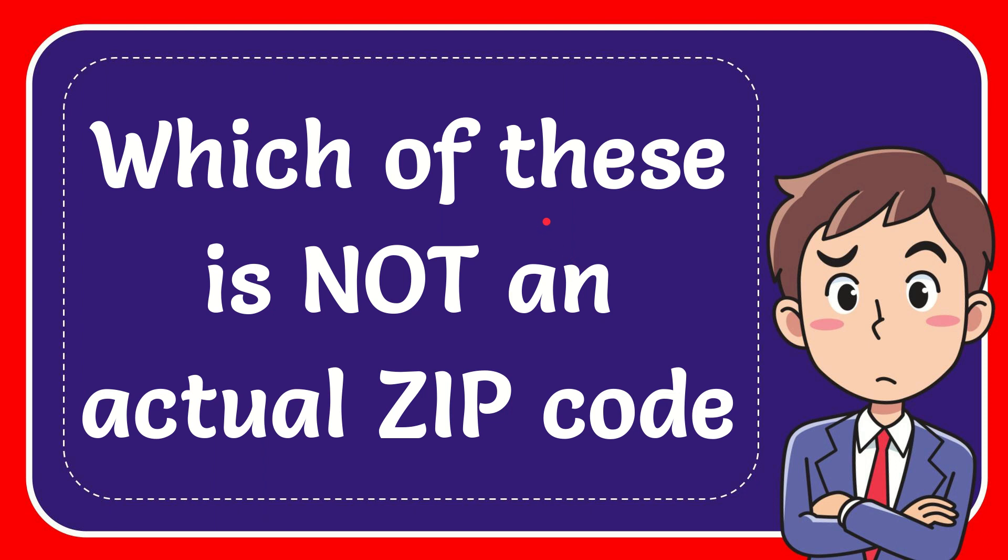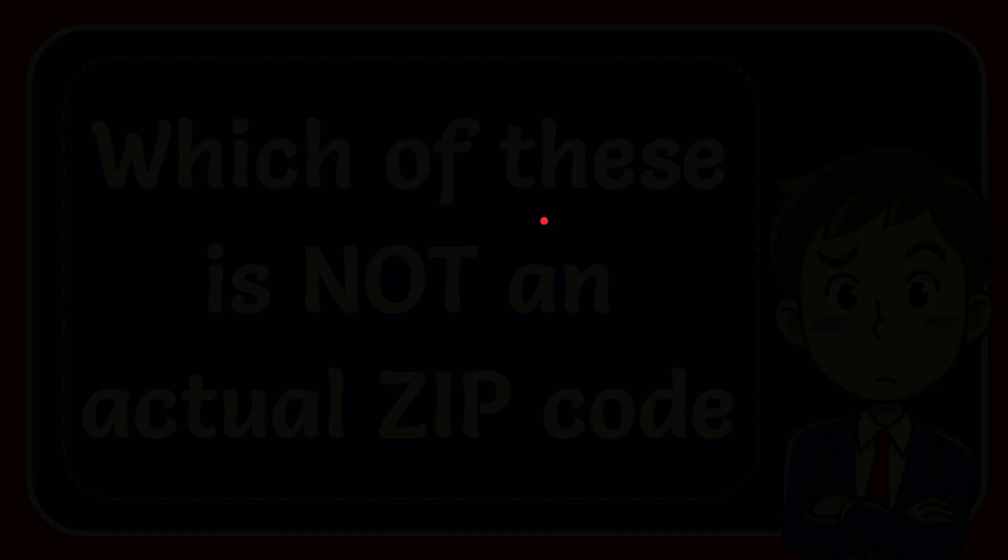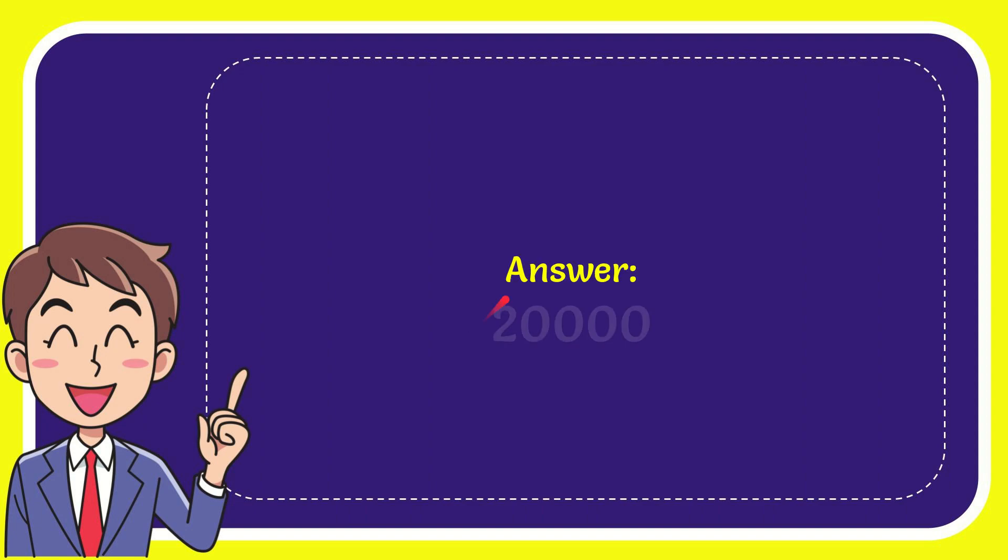In this video I'm going to give the answer to this question. The question is which of these is not an actual zip code. Well I'll give you the answer to this question and the answer is 20,000.